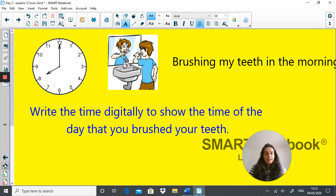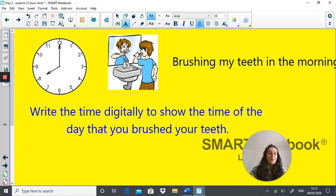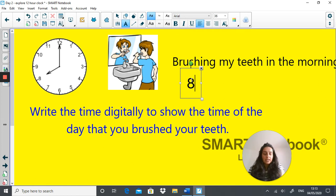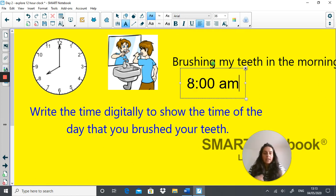Let's do another example. Brushing my teeth in the morning. 'In the morning' will give you a clue as to whether you're going to be putting down a.m. or p.m. How would you write this time on this clock digitally? Off you go. So it's going to be 8:00 a.m. Well done, you got it right.